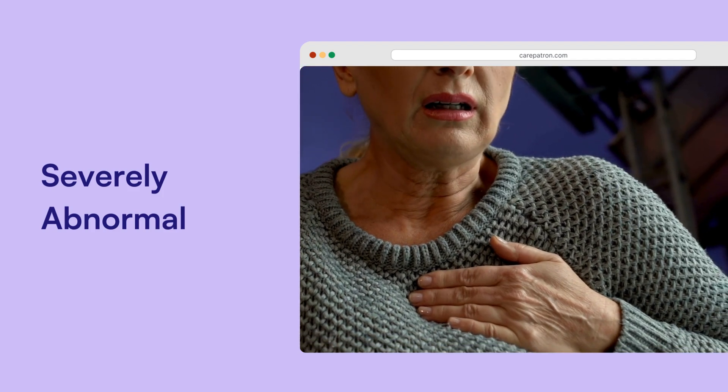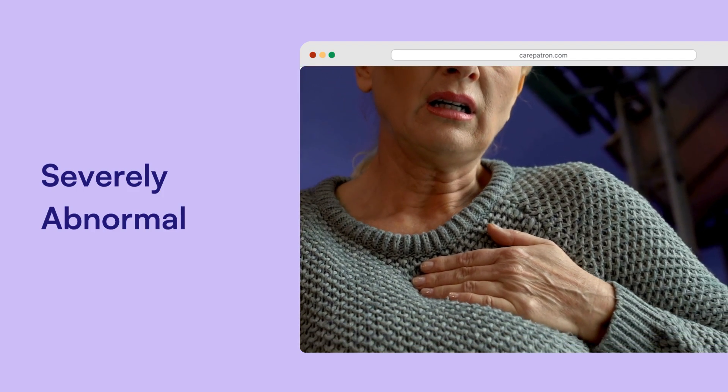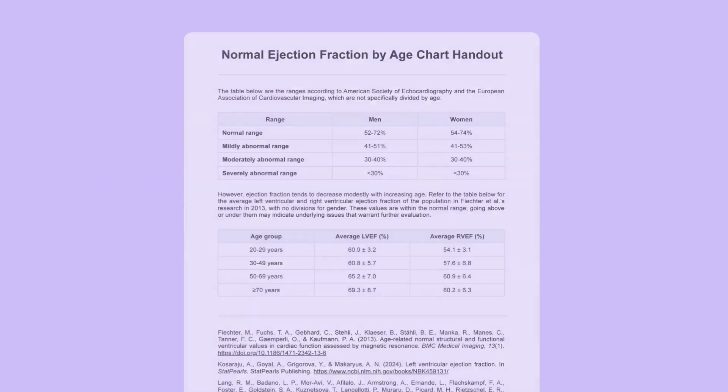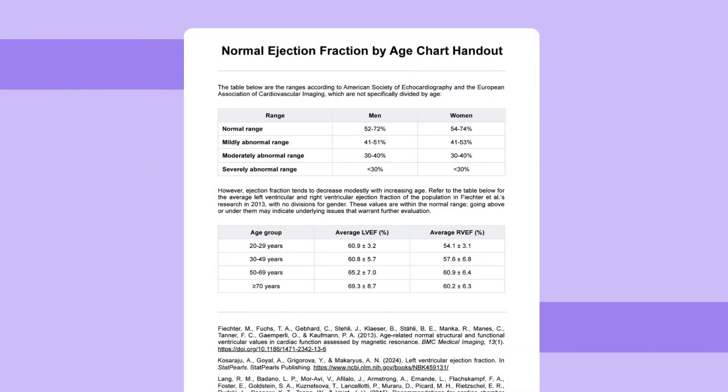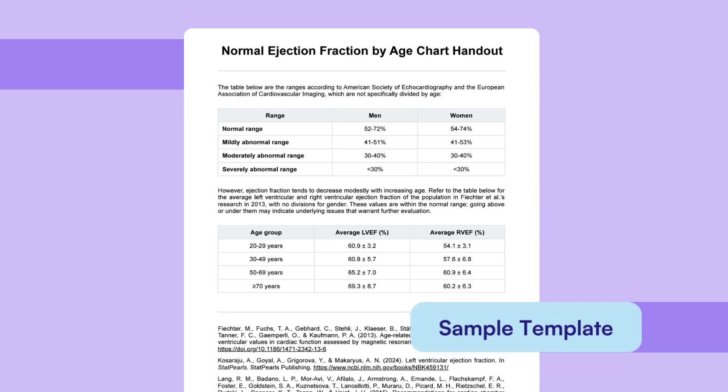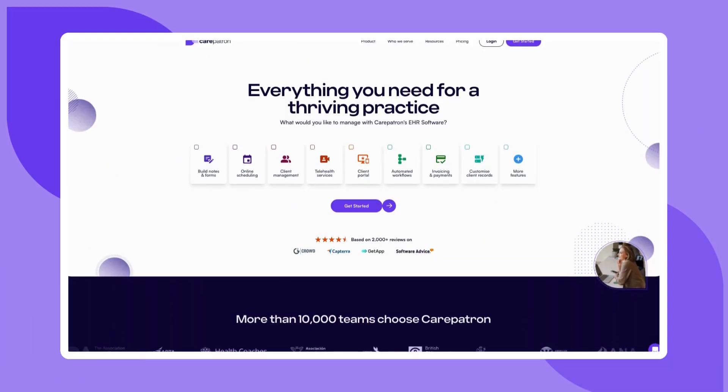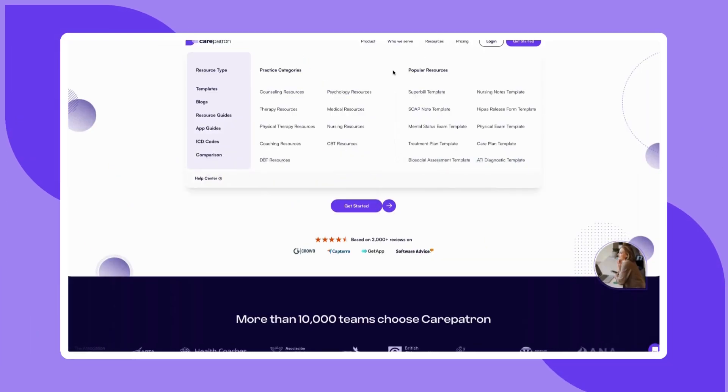Here is a sample of our normal ejection fraction by age chart to give you an idea of how you would use it in your practice. To discover more of our free templates, explore our templates library, which you can find on our CarePatron website linked in the description below.